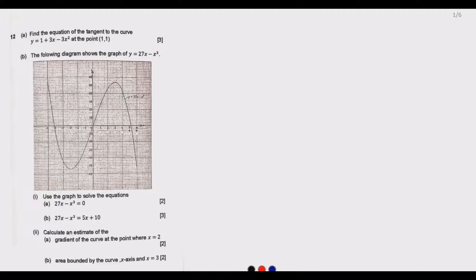Welcome to today's session. We continue looking at the 2022 GCE Mathematics Paper 2, and our question of interest is Question 12. It reads: find the equation of the tangent of a curve y = 1 + 3x - 3x² at the point (1, 1).